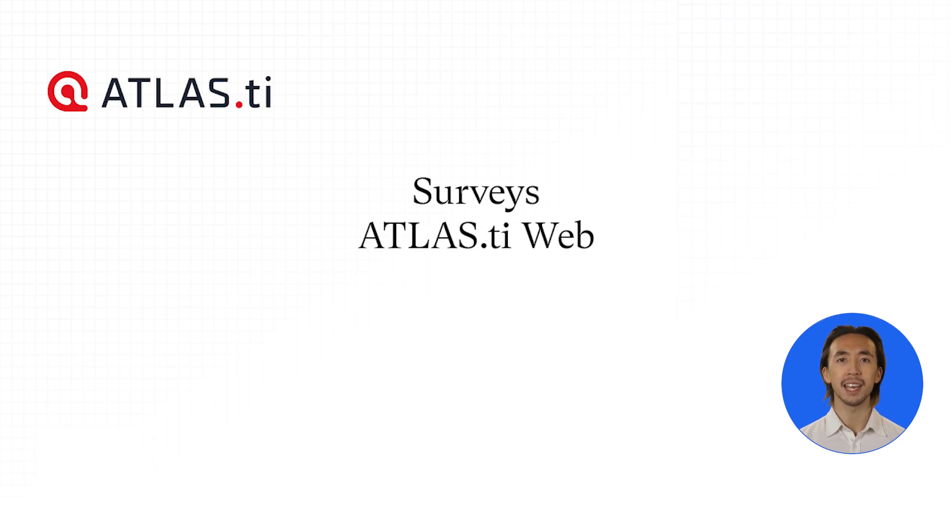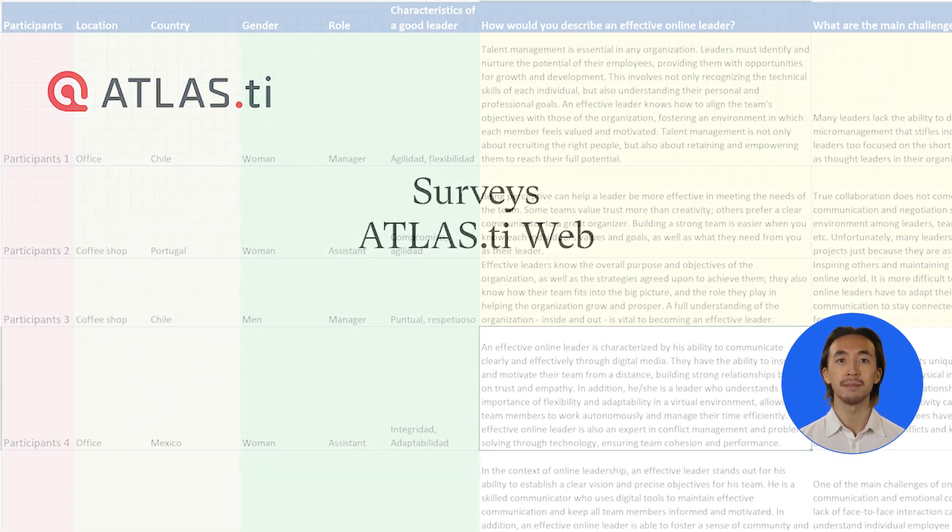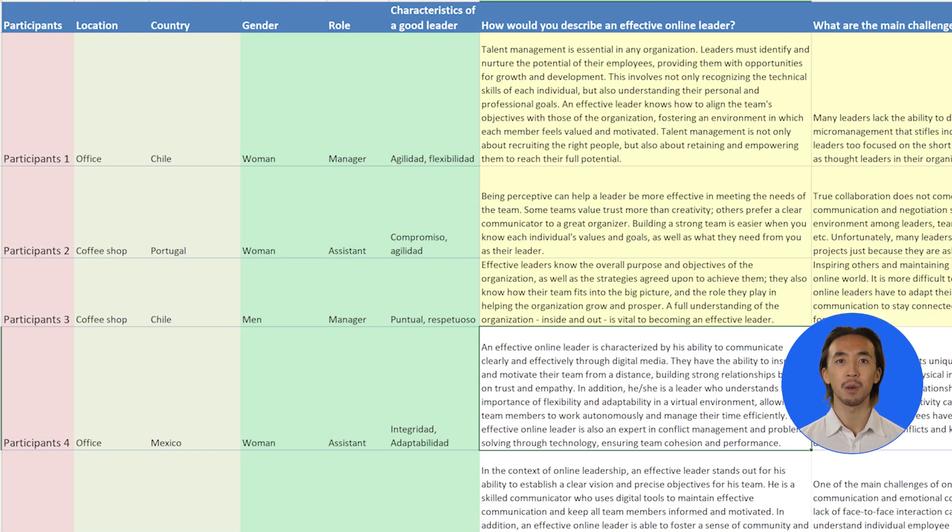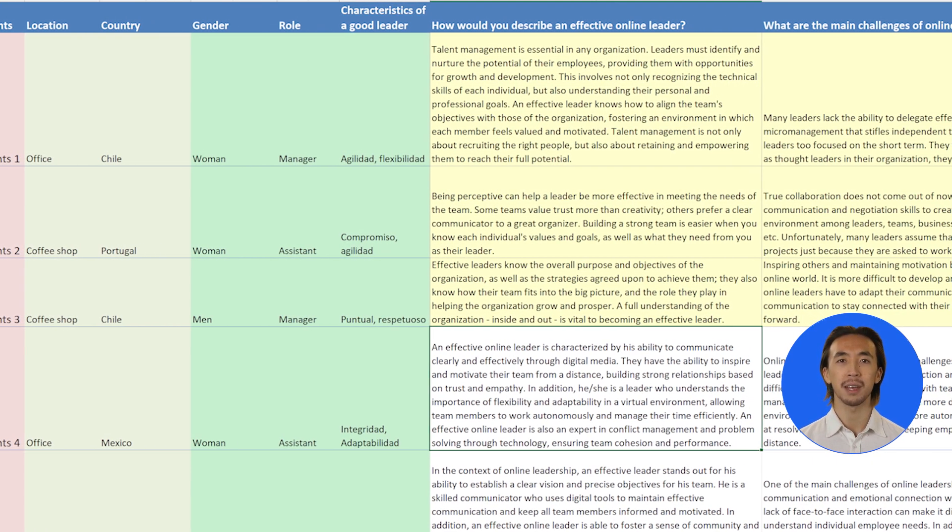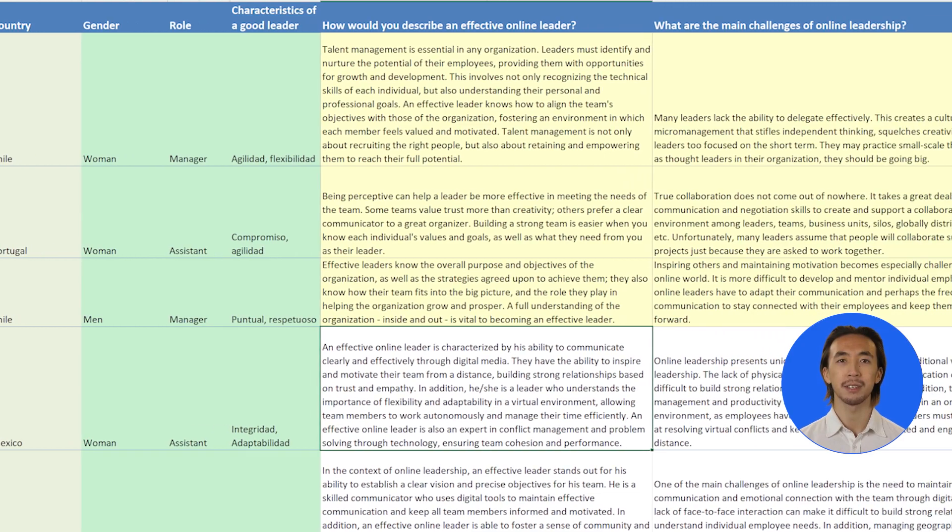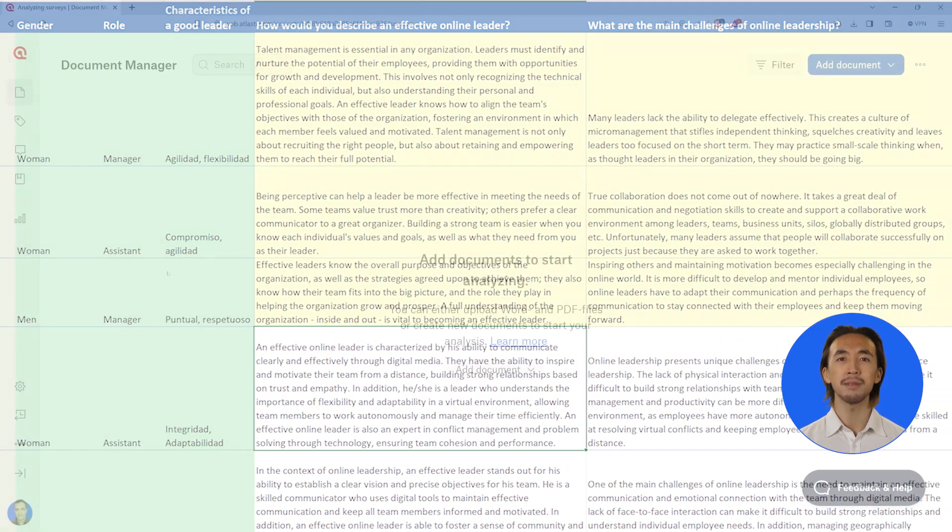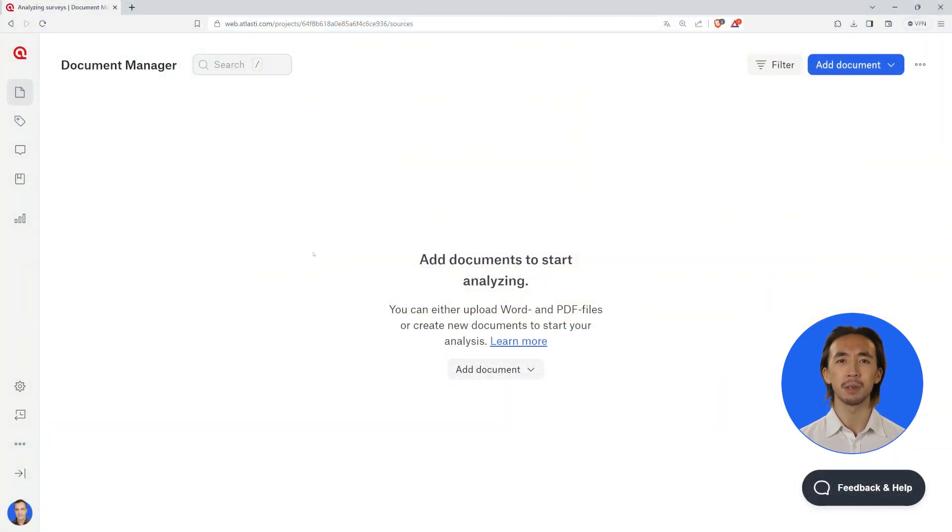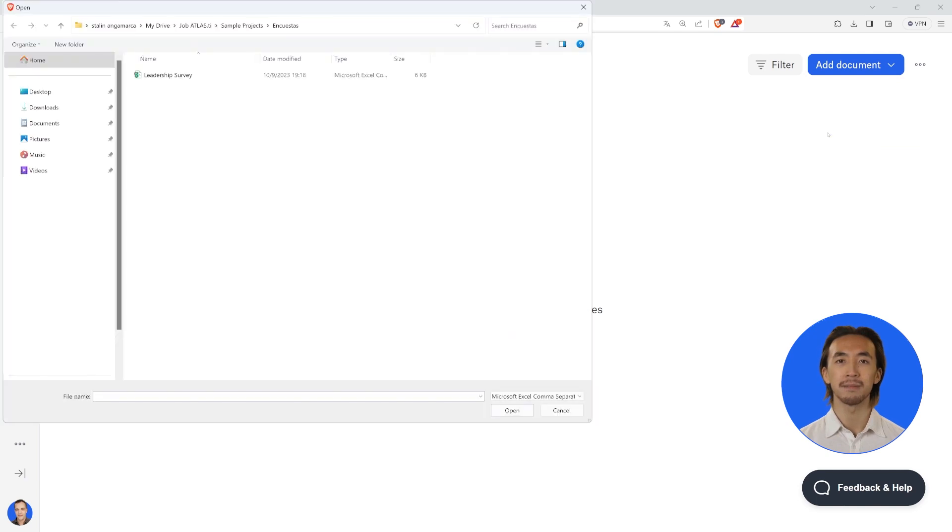Working with Surveys in Atlas TiWeb. Before importing the survey, ensure that your file has the .csv extension. Click on the blue button to add a document and select Survey.